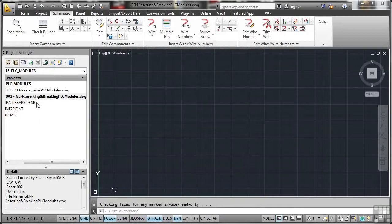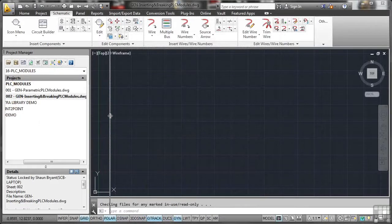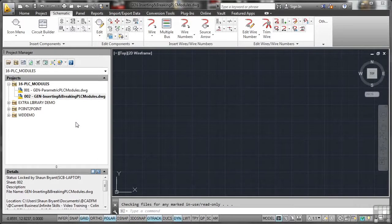Now some of these are getting quite long title-wise. So you might need to expand your project manager a little bit so that you can see the names on the drawing list. These aren't the shortest drawing titles in the world for this section.